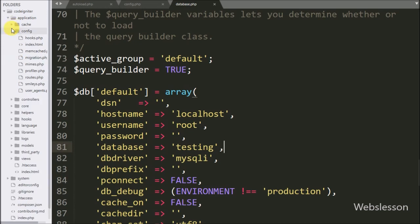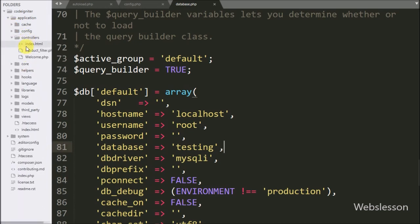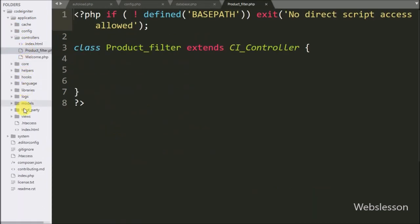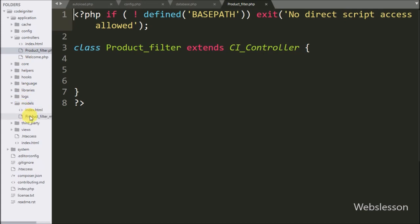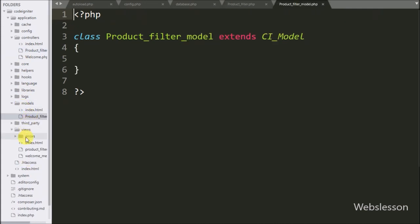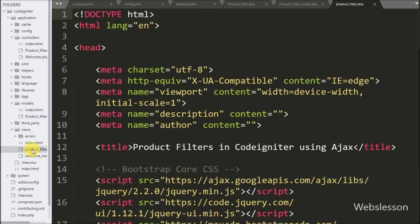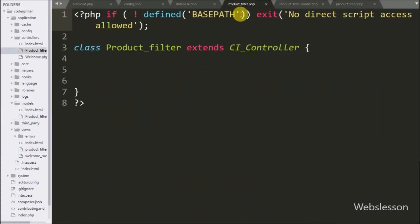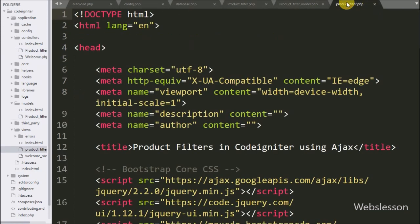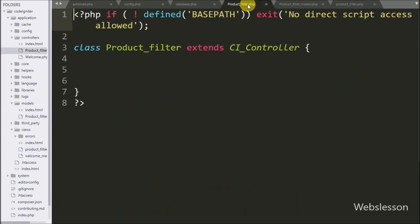After making the database connection, we proceed to coding. Here we have already made 3 files: product filter controller under the controller folder, product filter model under the model folder, and product filter under the view folder. Because CodeIgniter is an MVC framework, to make any application in it we have to make model, controller, and views files.